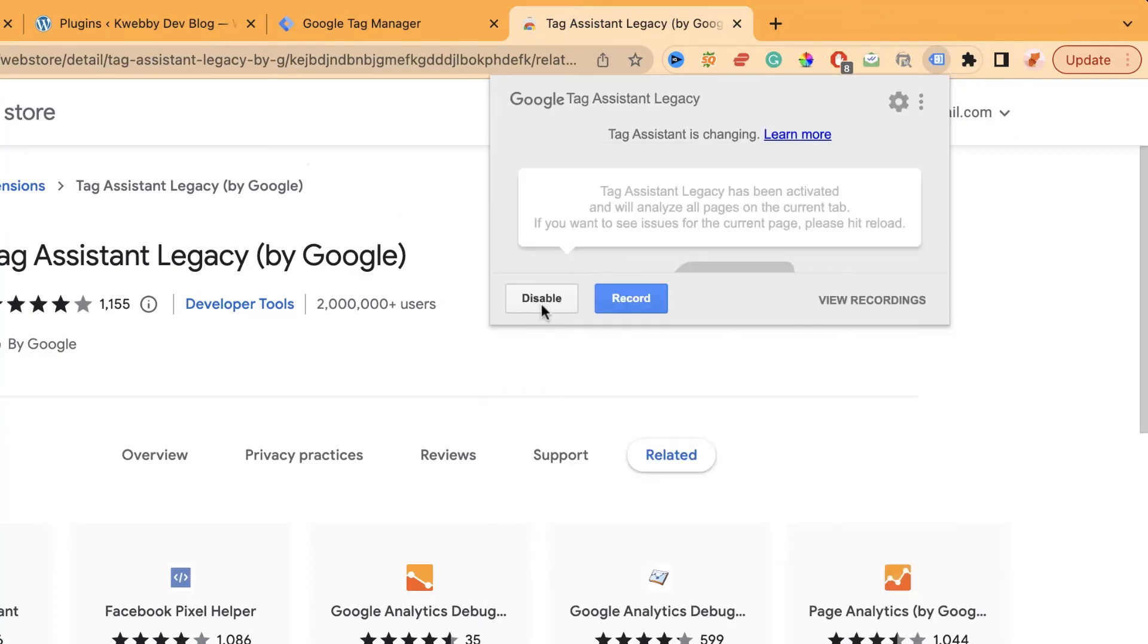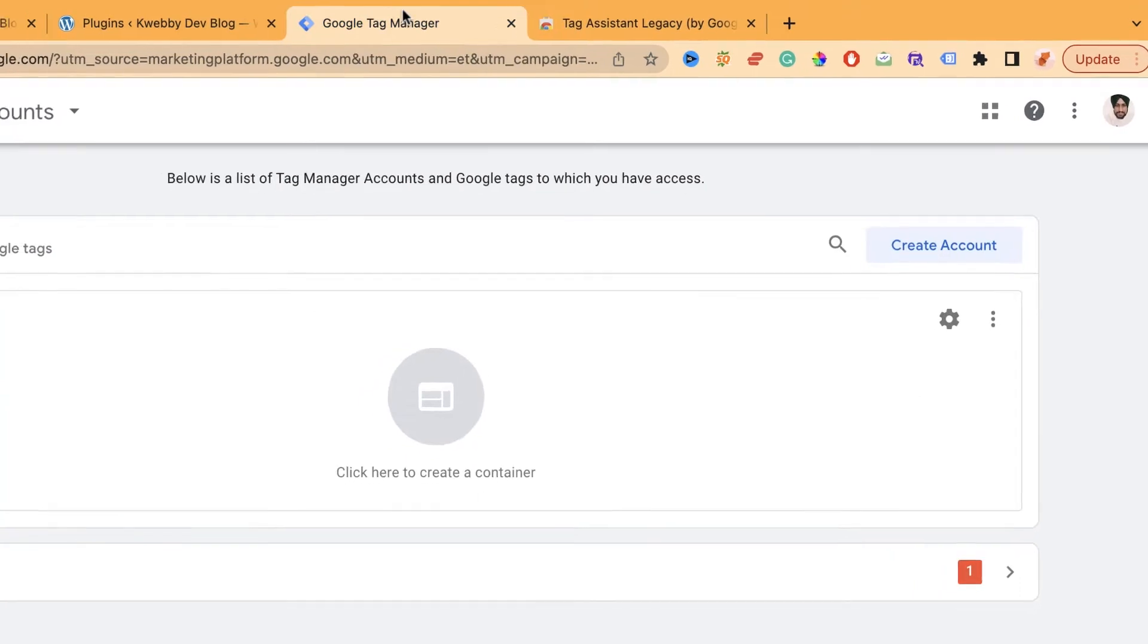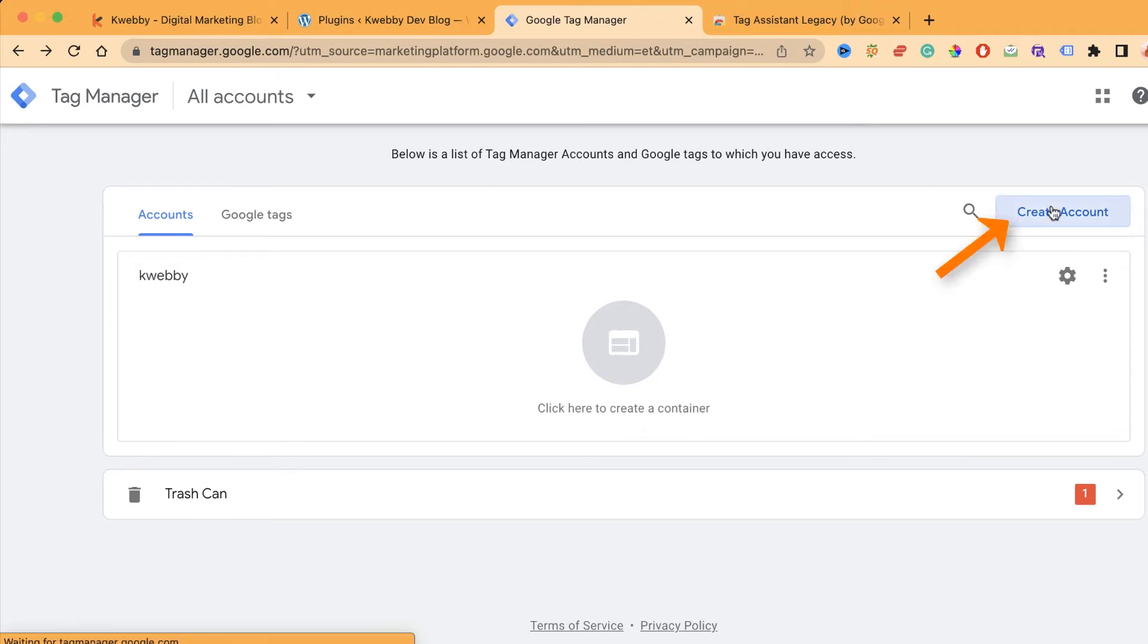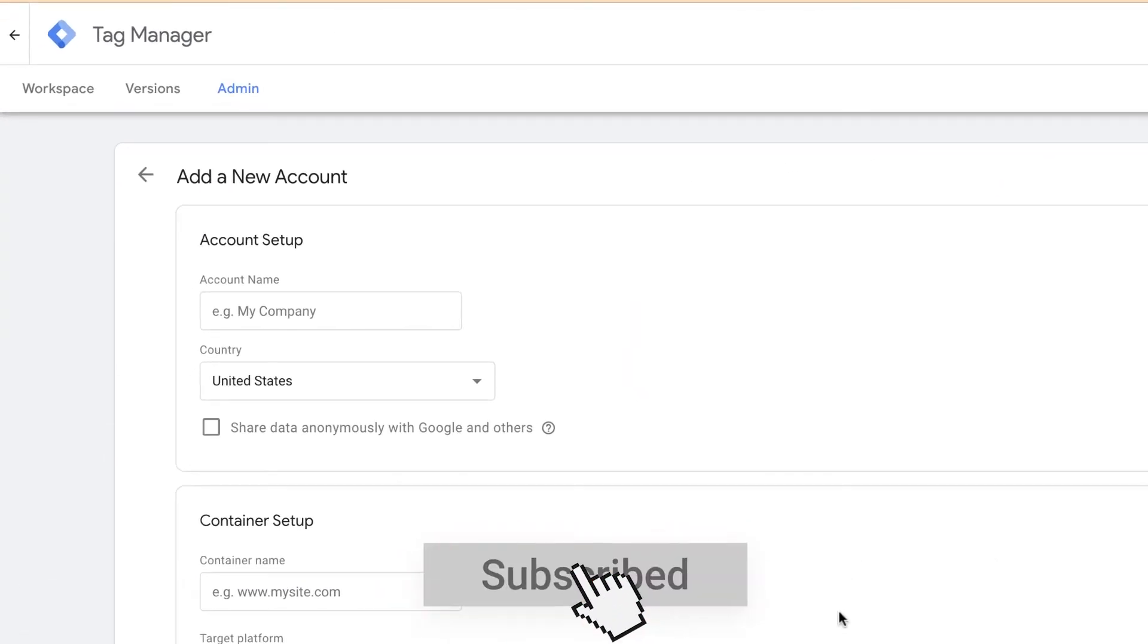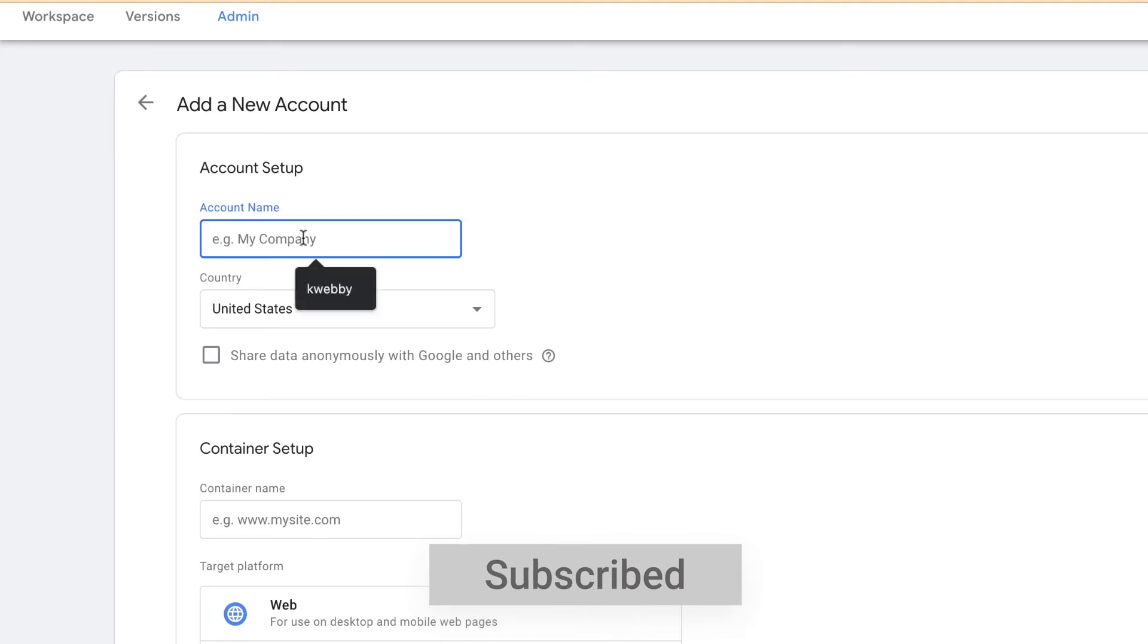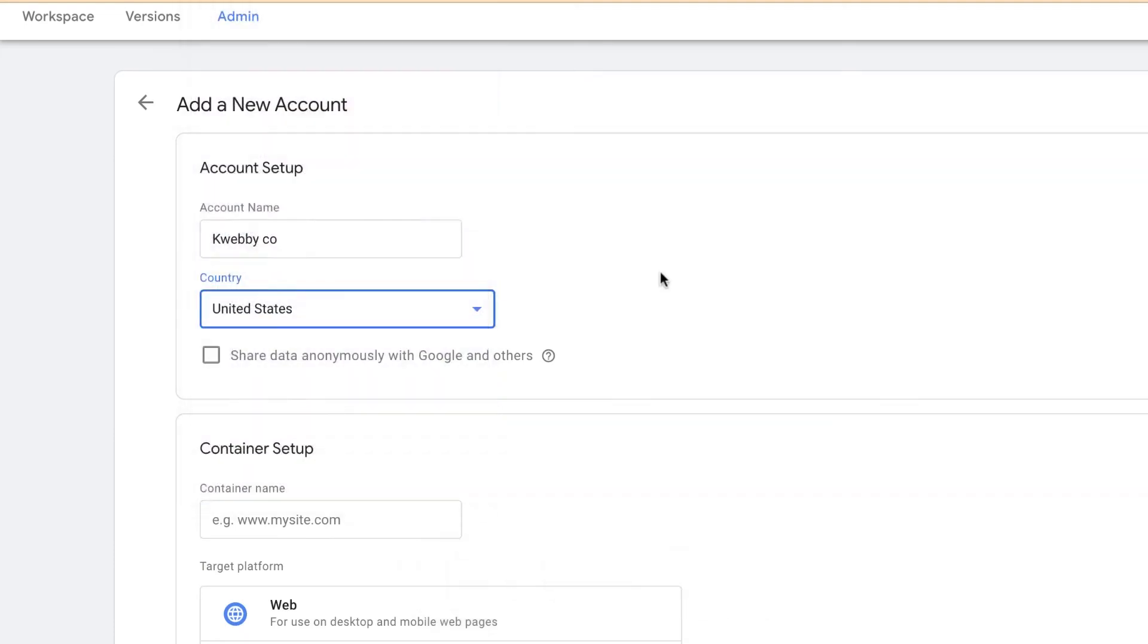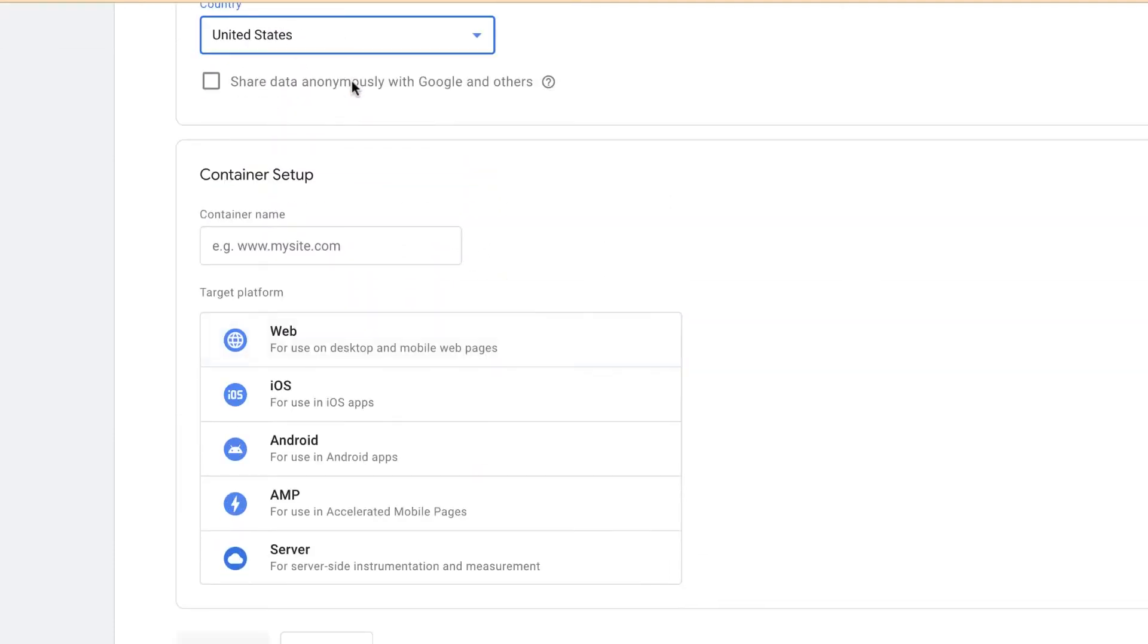In the next part, let's go to our Tag Manager account and sign up for it. Sign up is pretty simple. This is my interface. Click on Create Account and fill up the information. My account name will be this, check your country, and decide if you want to share data anonymously with Google.